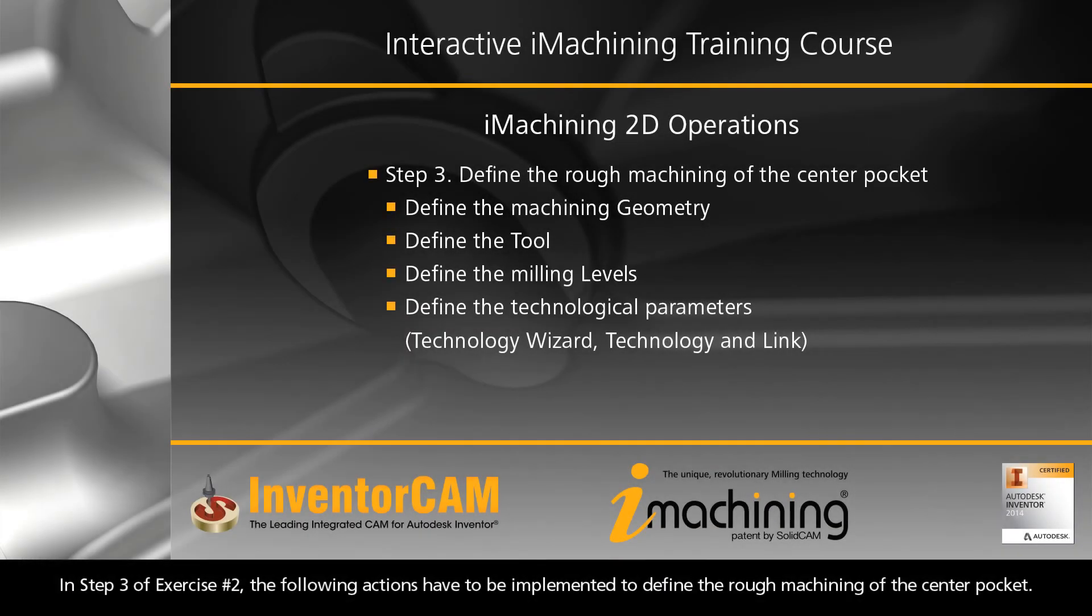In Step 3 of Exercise Number 2, the following actions have to be implemented to define the rough machining of the center pocket.